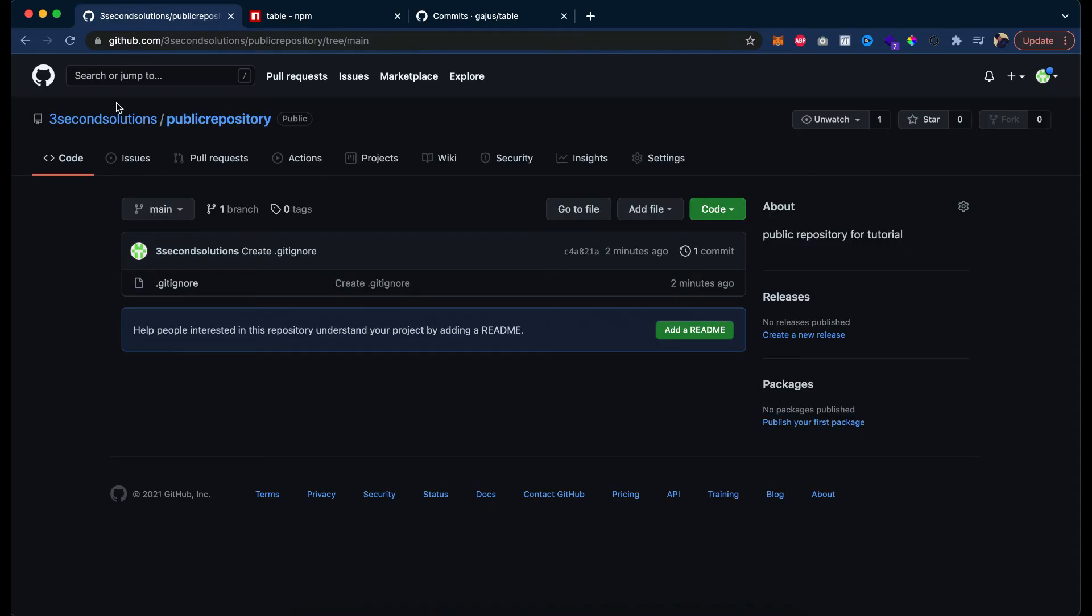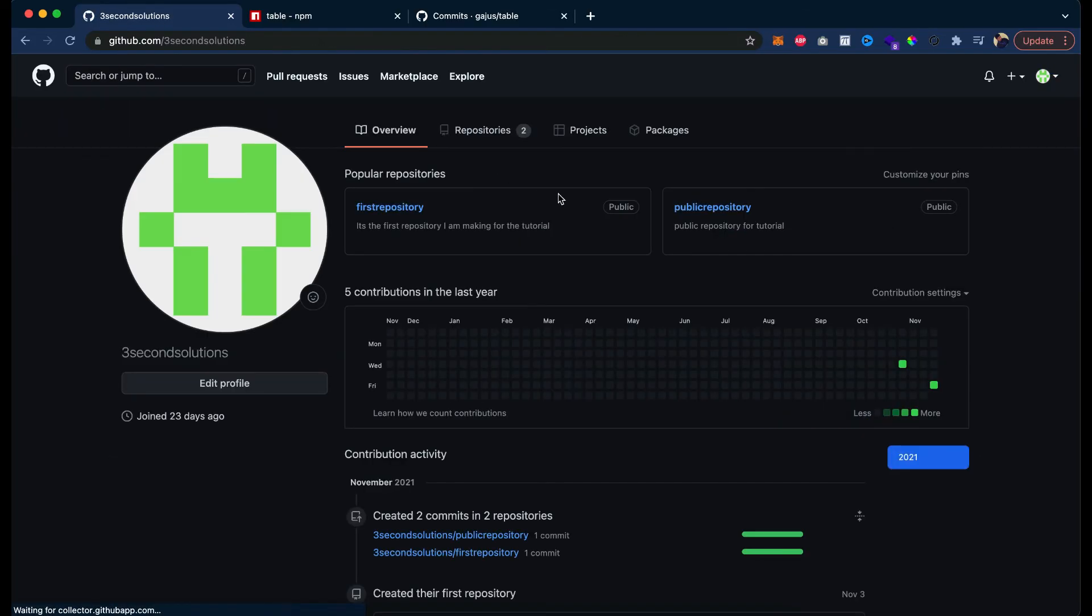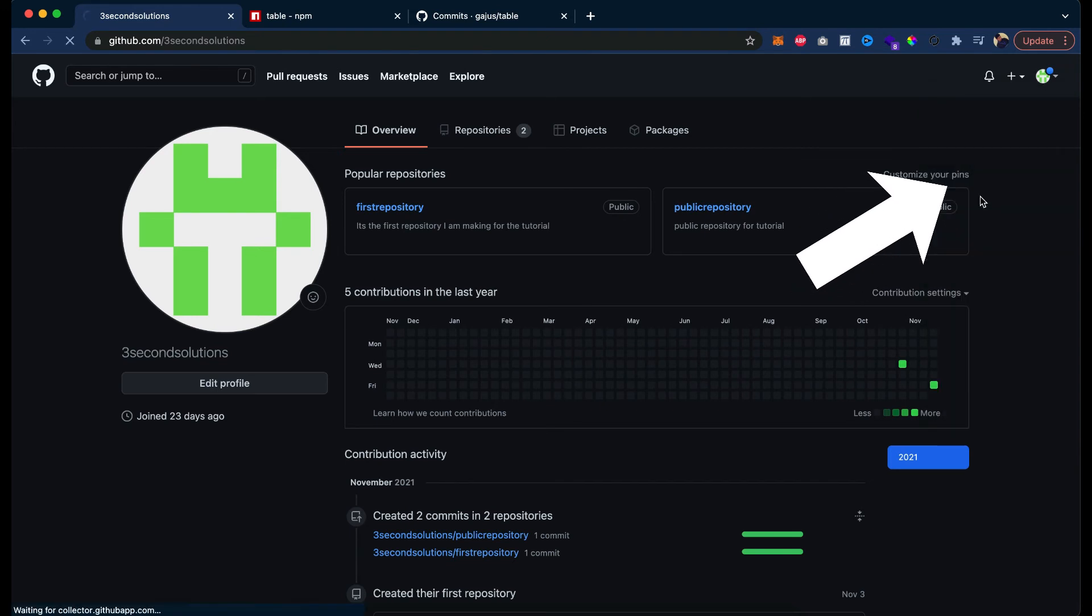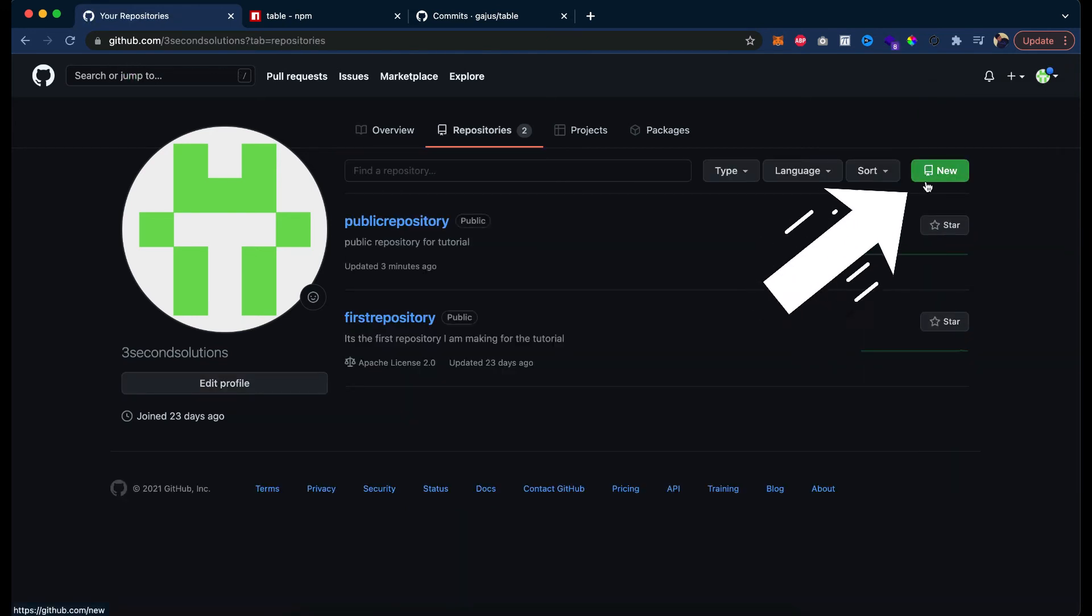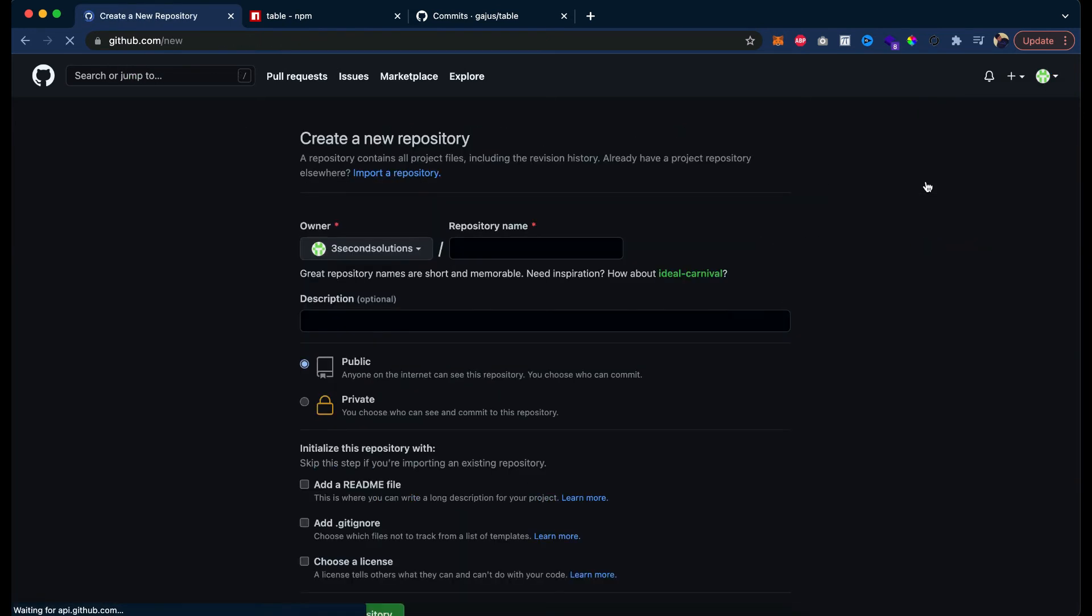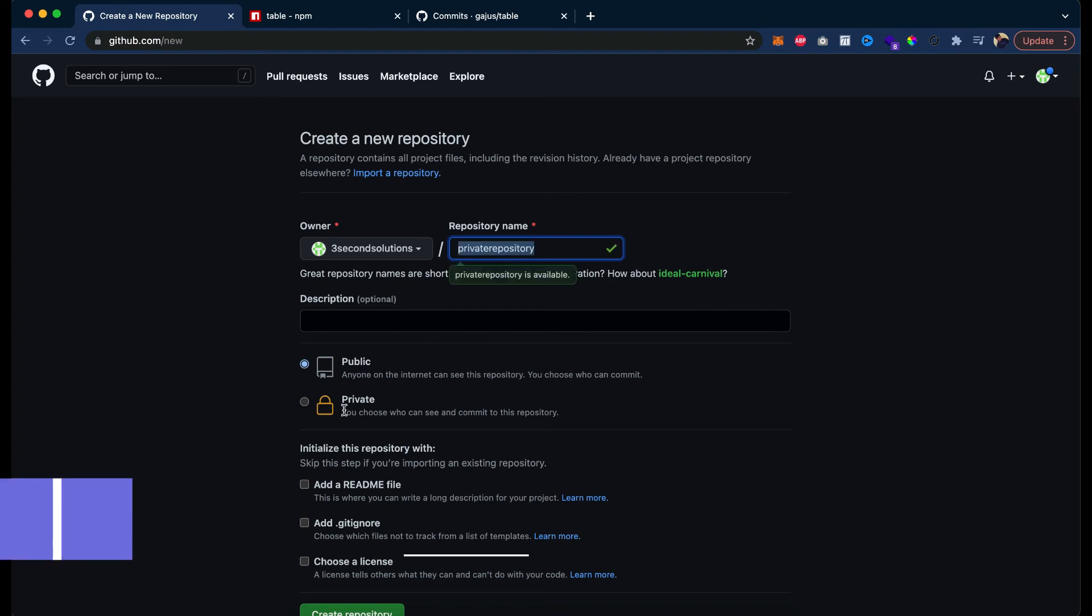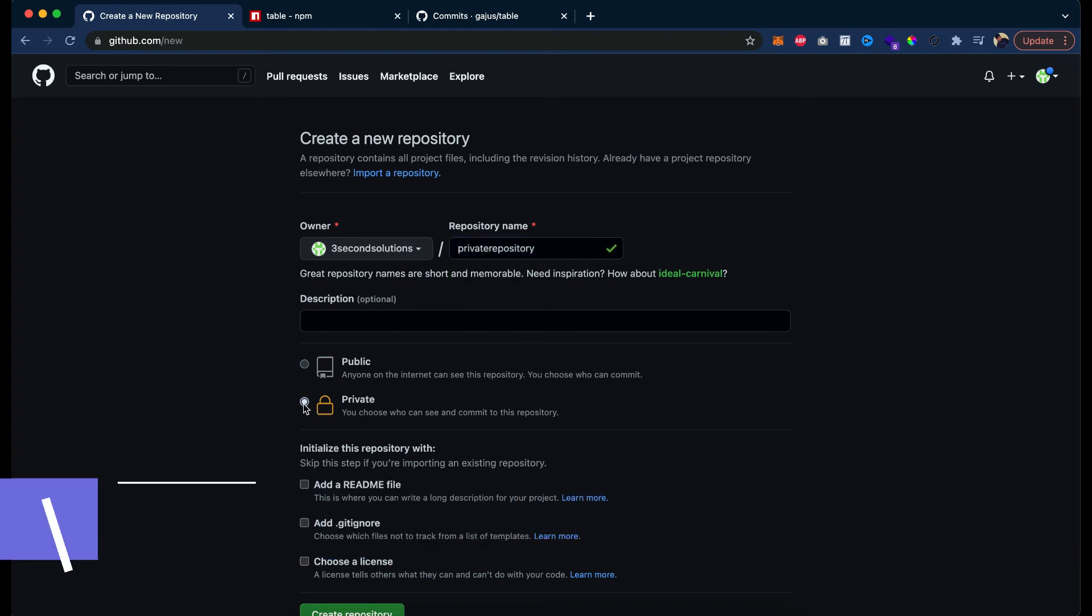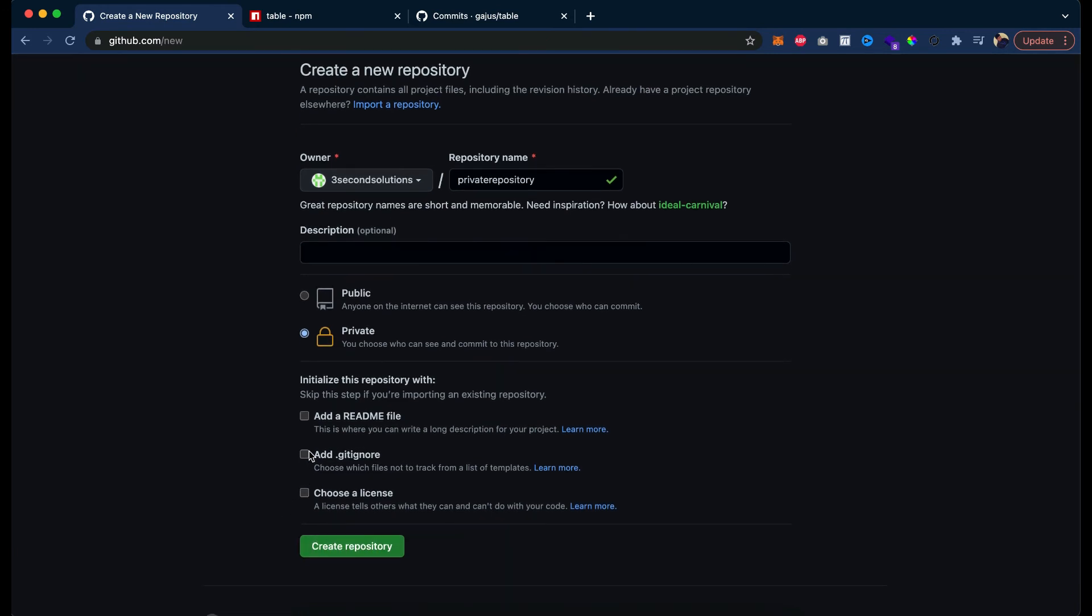Now let's try to create a private repository. Go to repositories, new repository. Now let's try to choose private here, private repository, choose private here, private.